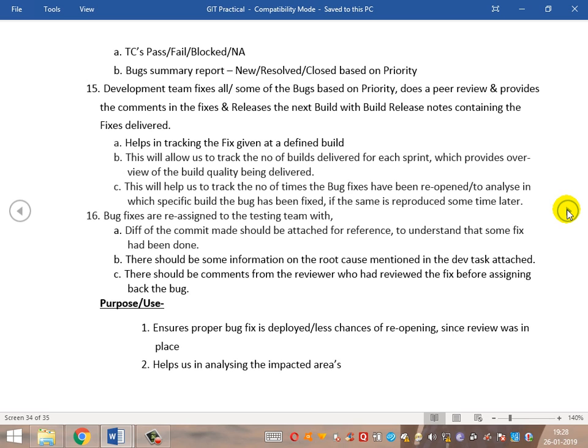In parallel, the development team may have already fixed some bugs, tested them, and is ready to deploy those bug fixes — they are ready for phase two of the build deployment. The development team prepares a new build release mail with release notes. These release notes contain information on which bugs have been fixed and deployed to the test environment. This helps in tracking the bug fix at any defined build — if the same bug is reopened later, we can trace back to the release notes to see where it was exactly fixed earlier.